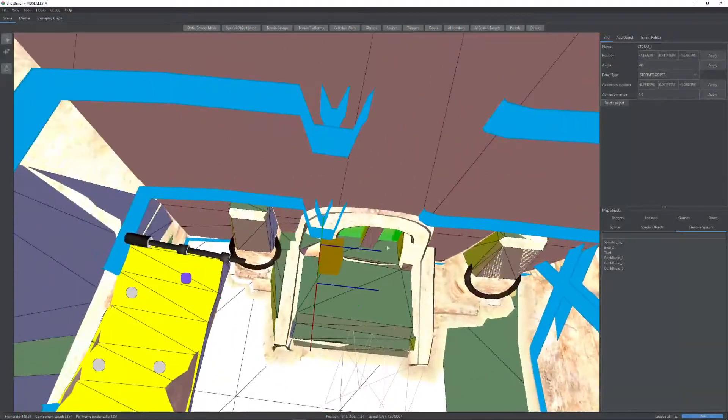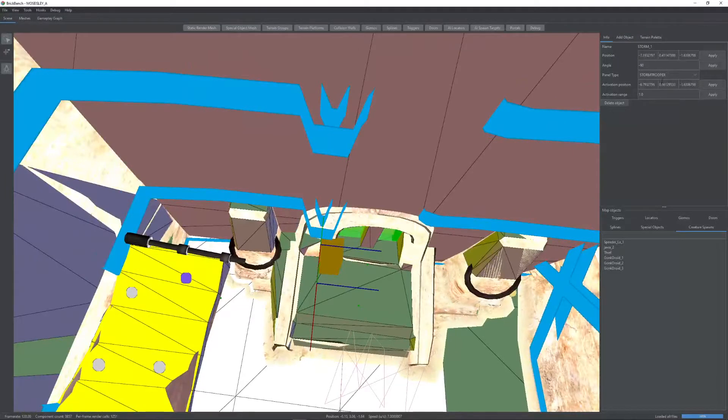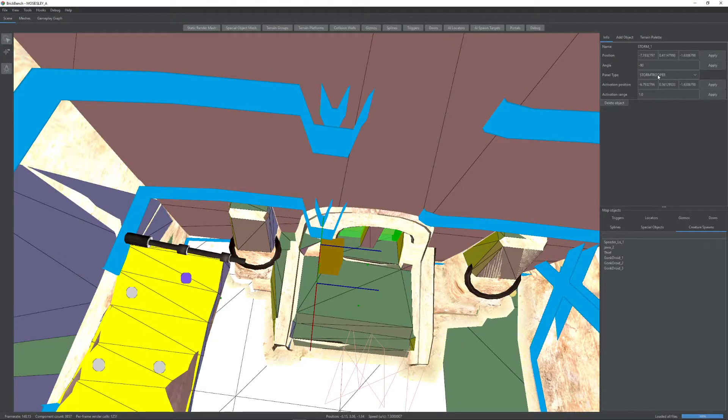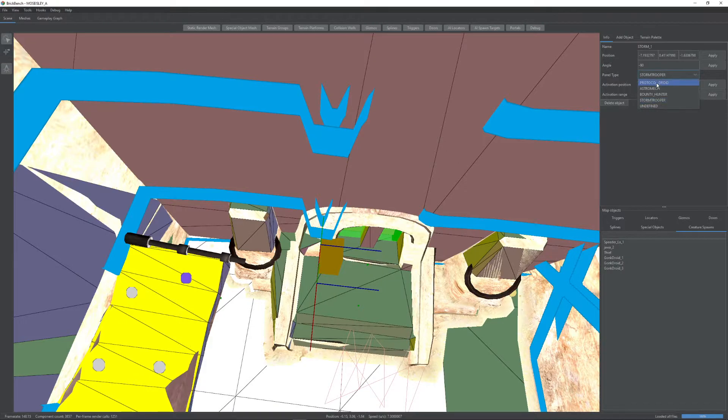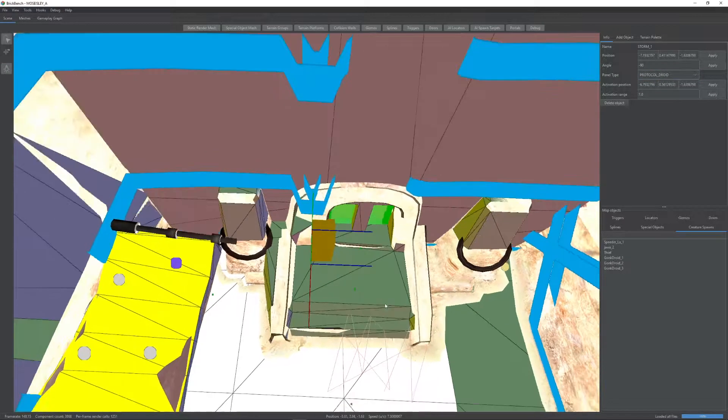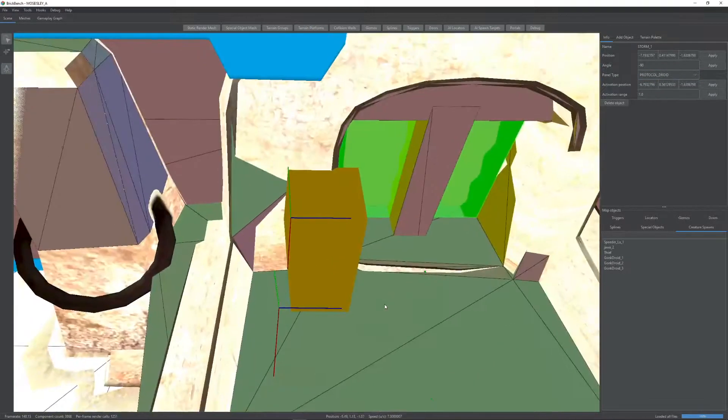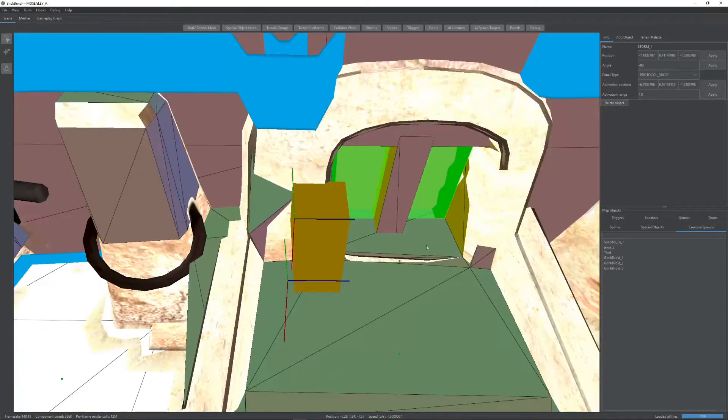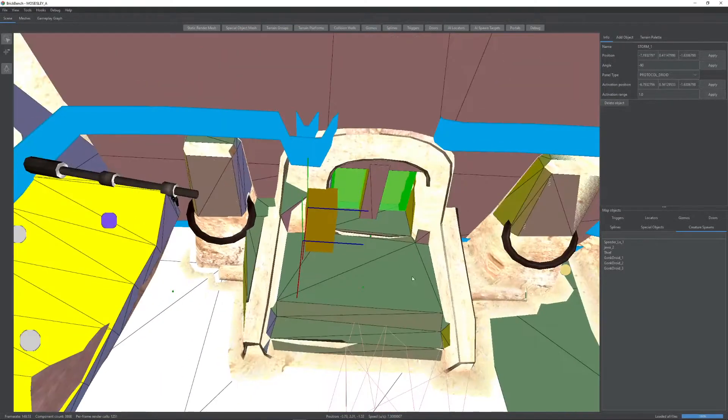Let's take this panel. So as you can see here, stuff opens up on the right. You can switch properties here on the right as before. So we can make this, for example, protocol droid panel. So now if you go in game, you'll need a protocol droid to access this.